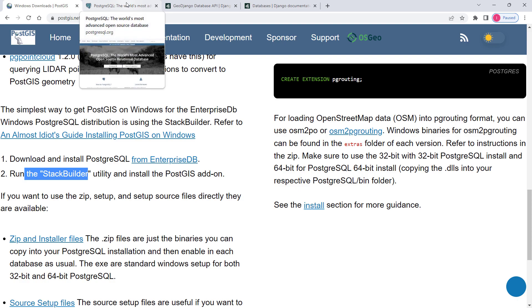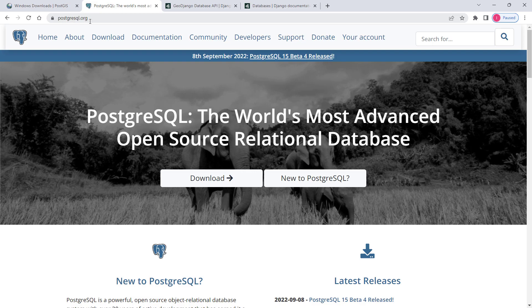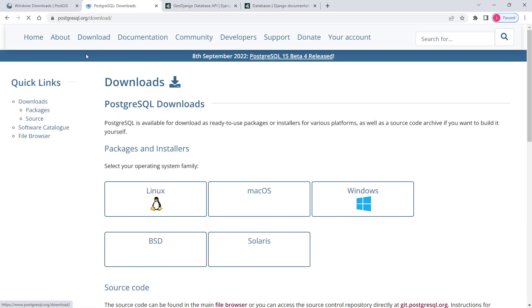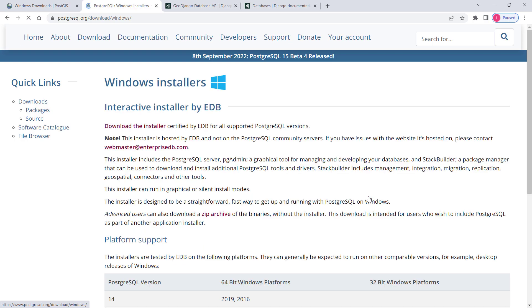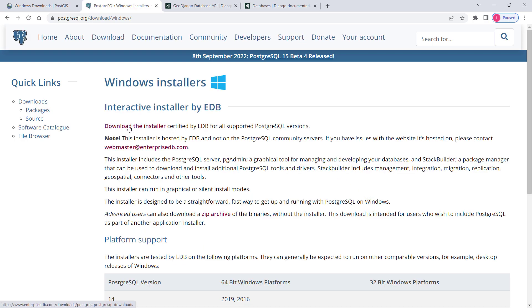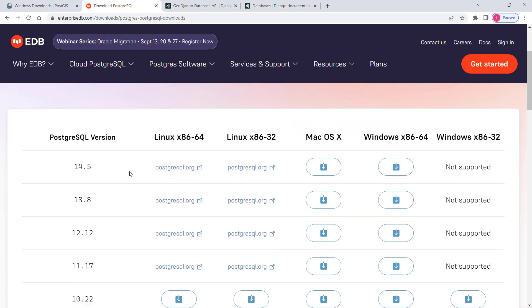We need to go to the official website of PostgreSQL which is postgresql.org, then go to the download section. In here you have several options, so based on your operating system choose the appropriate one. In my case it's going to be Windows. Once you click on that, click on download the installer link.